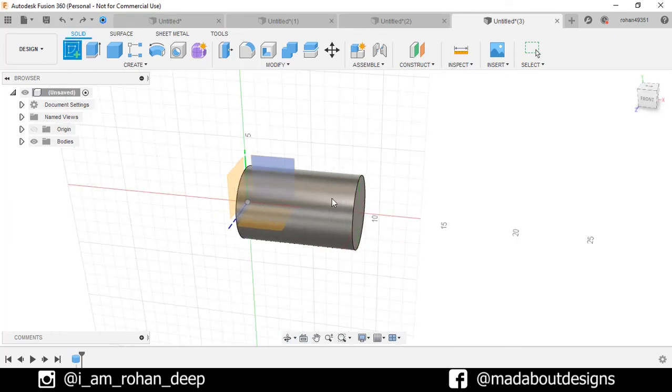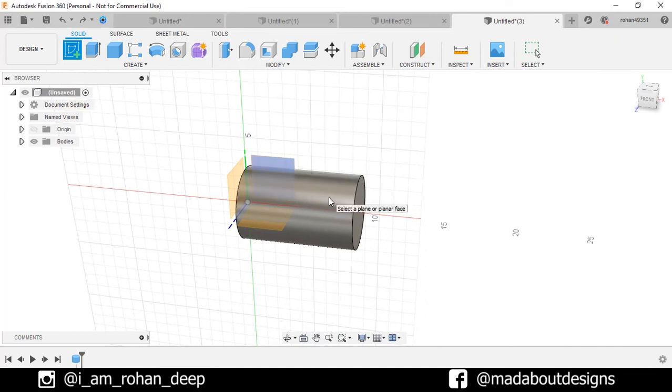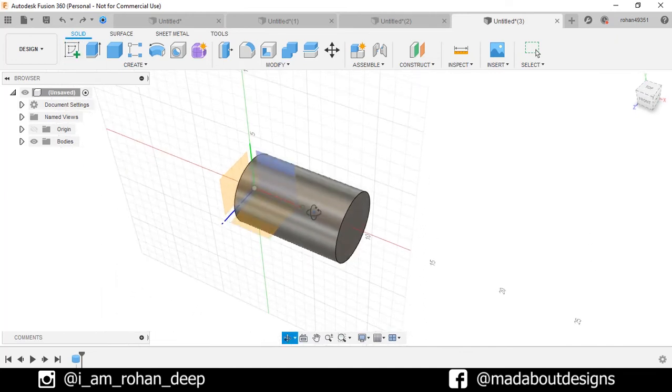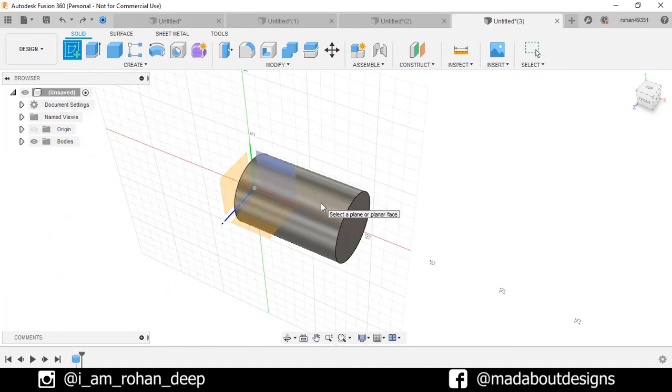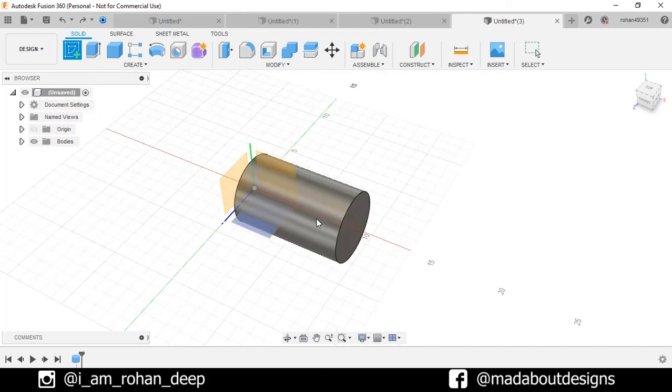When we bring our mouse cursor to the cylindrical part, it is not highlighted. And if you try to select this cylindrical part, by default any of these three planes which is related to the mouse cursor will be selected.